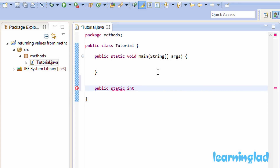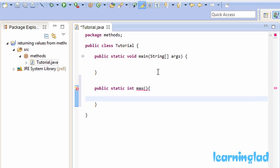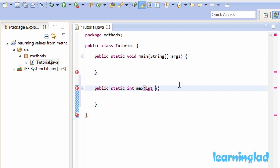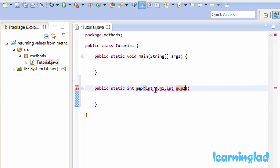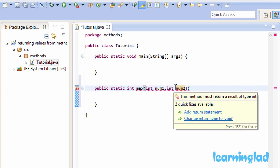Then we have to give the method a name. The method I'm going to create will calculate the maximum of two numbers passed to it, so I'm going to call it max. We need a pair of parentheses and curly braces. Between the parentheses, we're going to write the parameters taken by this max method — we're going to take two parameters, and both of them are going to be of type integer: num1 and num2.